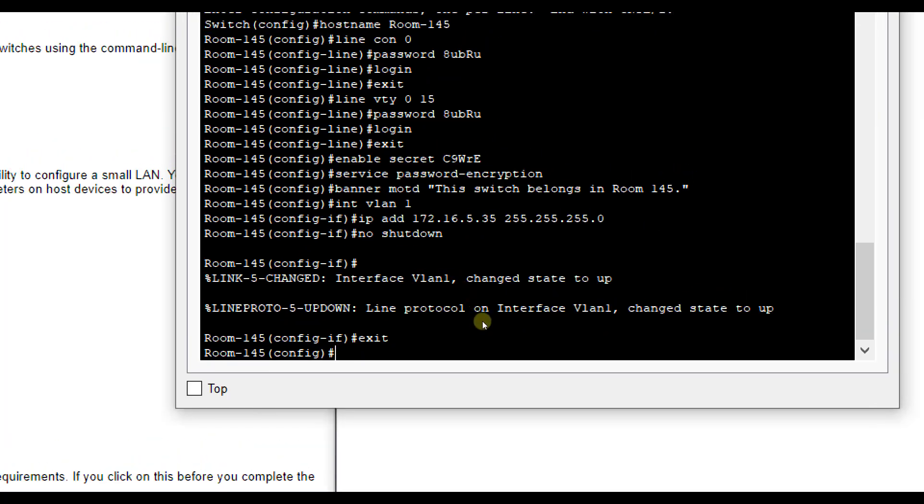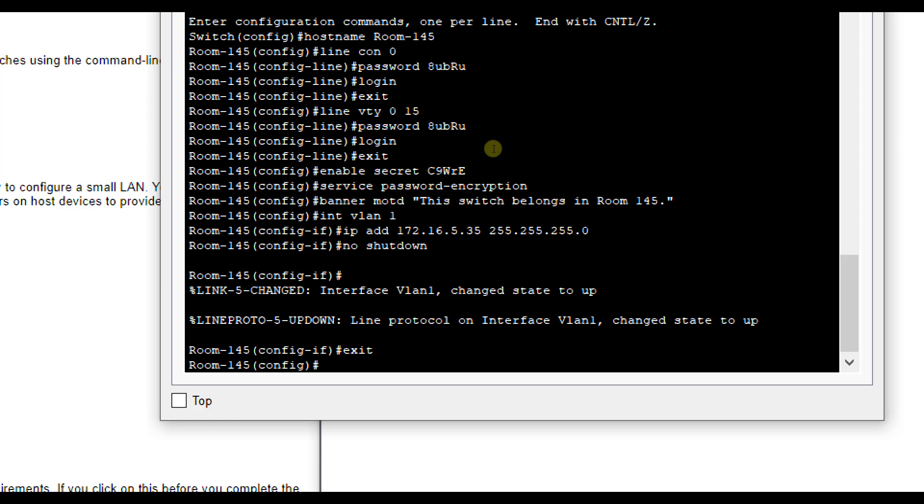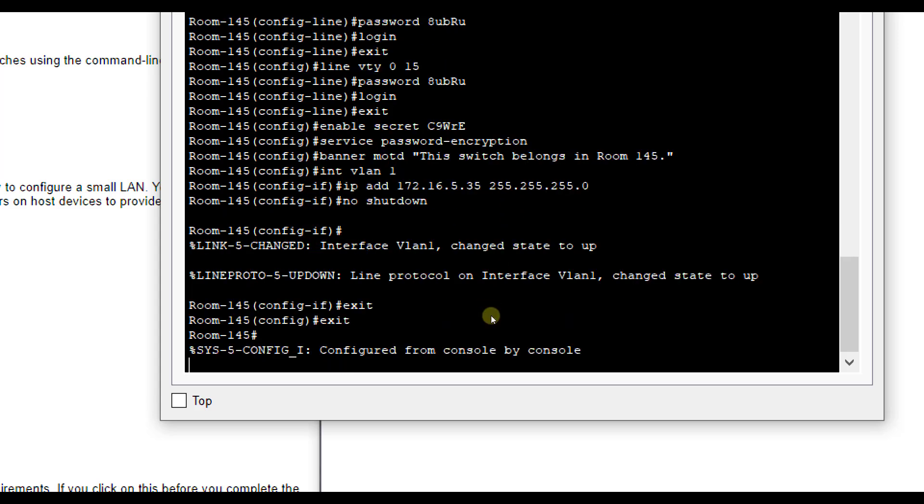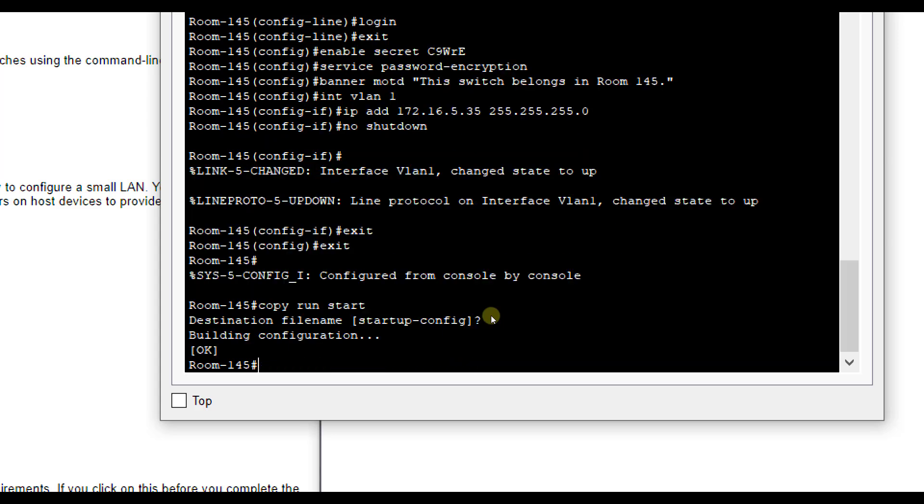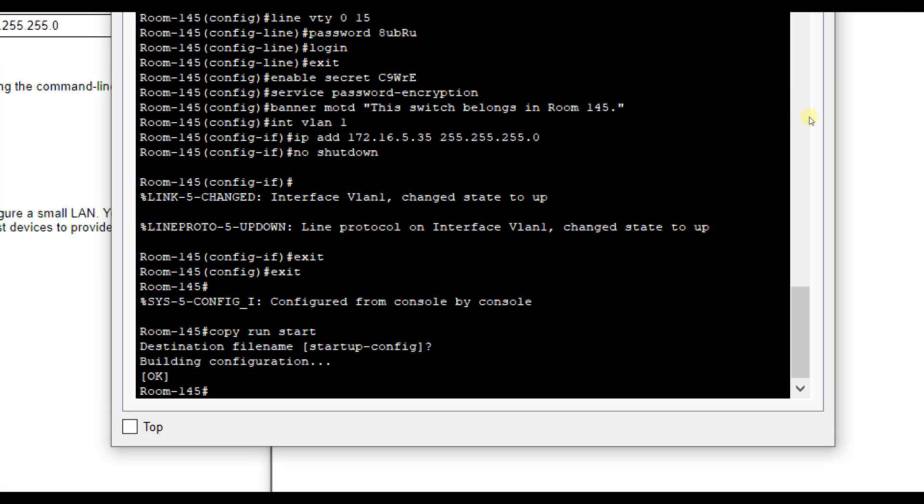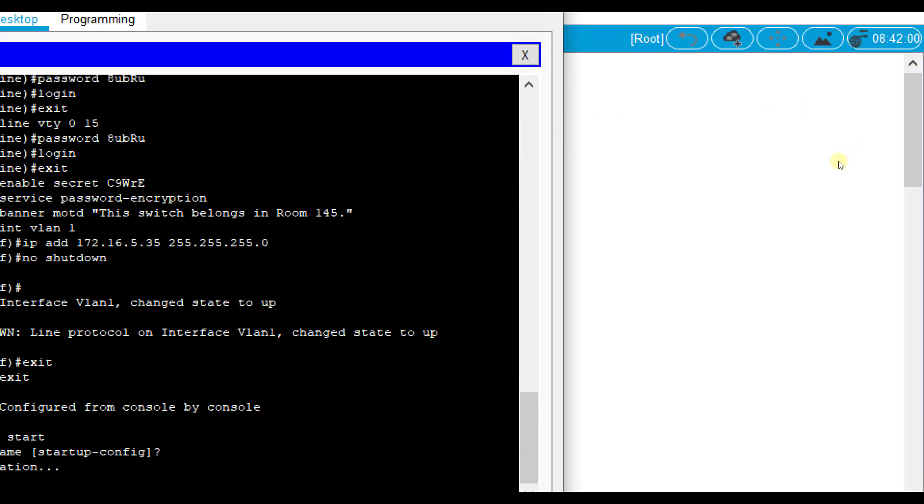So before you exit out, make sure you double check your passwords. Because again, I would hate for you to have to start over the whole lab if you can't get back into your switch. Alright? So I'm going to exit out one step and do a copy run start, enter, enter. That saves my configurations. So now I've got to go do all this similar stuff to the other switch.